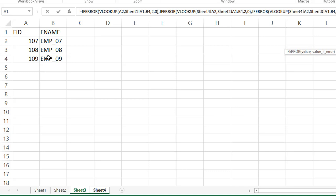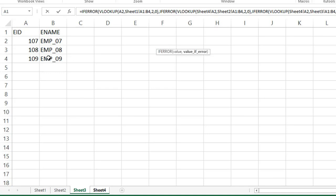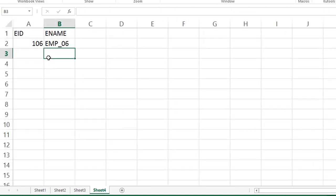See, like how many sheets are there in every sheet. Go to the sheet and select the range, comma. I'm writing a message not found. In case that 106 is not available in all the sheets, then we'll write error message. Your wish. You can write any message. I'm writing simply not found. Close the brackets, three brackets, then press enter.